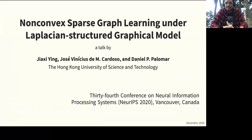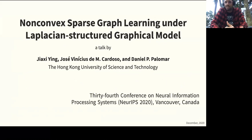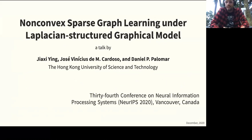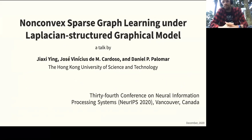Hello everyone, this is Vinicius here and today I'm very happy to present our work on non-convex sparse graph learning for Laplacian Structured Graphical Models. This is a joint work with my friend Josh Ying and Professor Daniel Palomar.